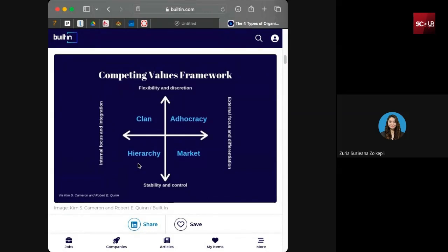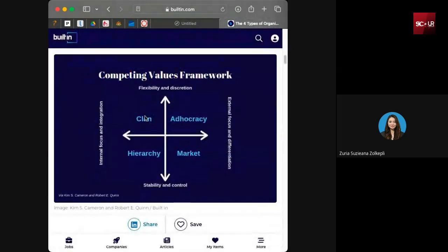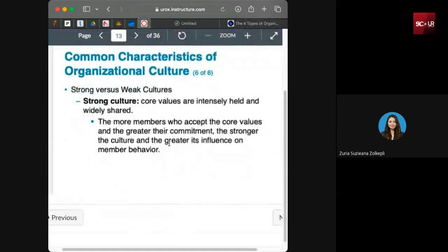Housekeeping had job rotation and a clan culture — the housekeeping manager practiced this clan culture, so everyone seemed very happy and family-like. I could see the difference between the very formal culture of one department and the clan culture of housekeeping. Strong culture means that the core values are intensely held and widely shared. The more members who accept the core values, the greater their commitment, and the stronger the culture becomes.